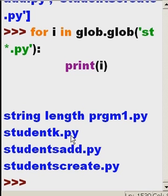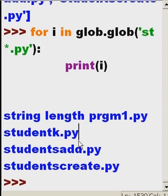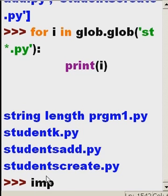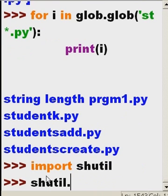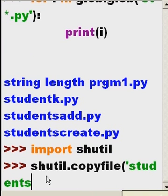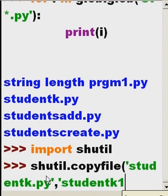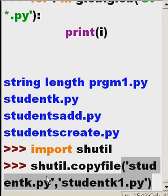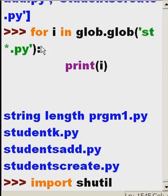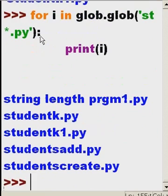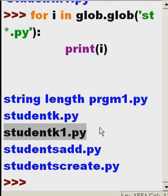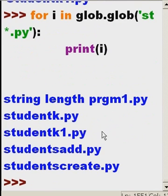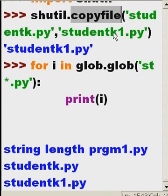I want to change this from studentk.py to studentk1.py. How do I do that? I have to first import shutil. And then I'm going to shutil.copyfile called studentk.py, comma, and I'm going to copy it to studentk1.py, single quote, close parens. And here we go. Now let's go back up here and see what this actually did. Now I have a studentk and I have a studentk1.py. It actually did what I told it to do. It copied the file. It didn't delete the original.